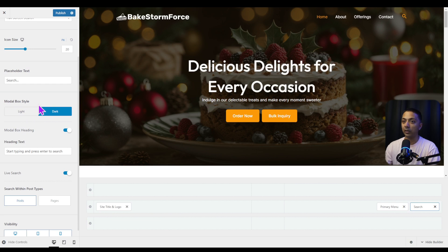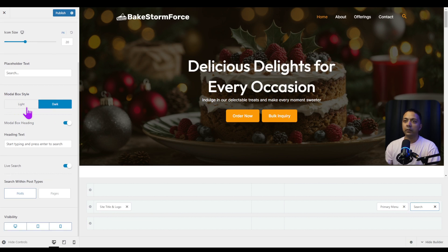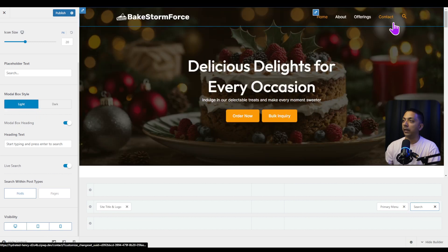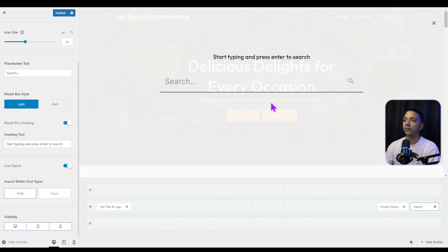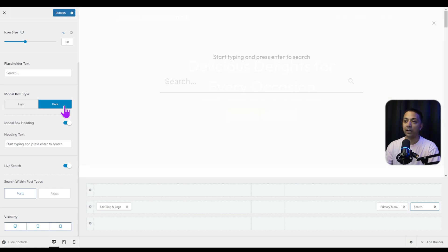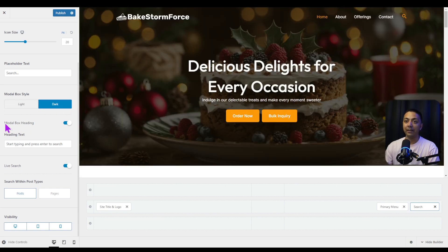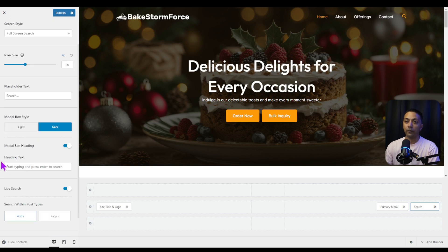With Full Screen Search selected, clicking the search icon opens the search box on the full screen of our website — we'll check the demo in a minute. Closing the customizer panel, we can see that with full screen search selected, we get more options to customize our modal box. We can choose a dark theme or a light theme.